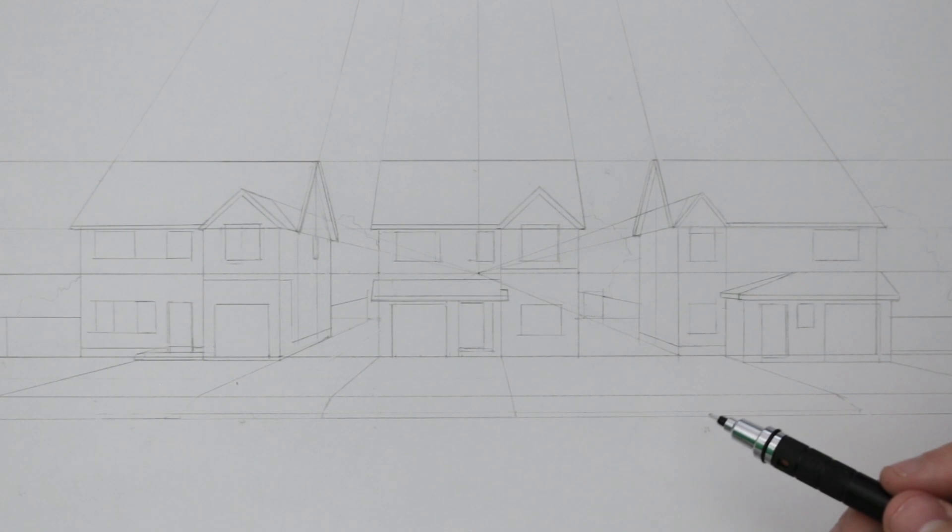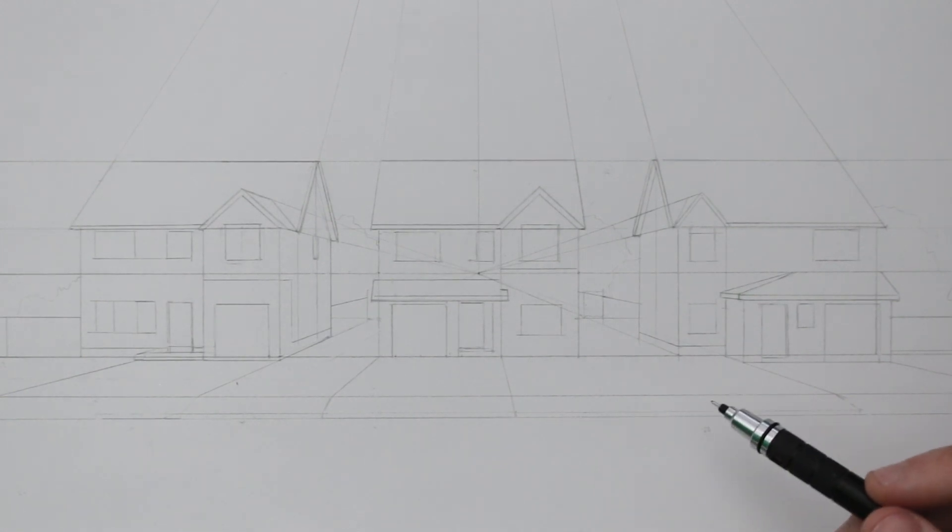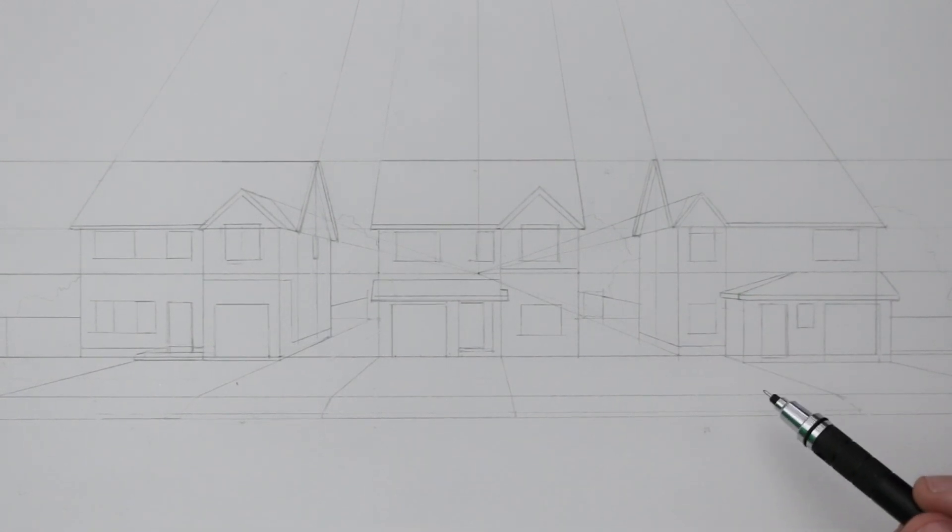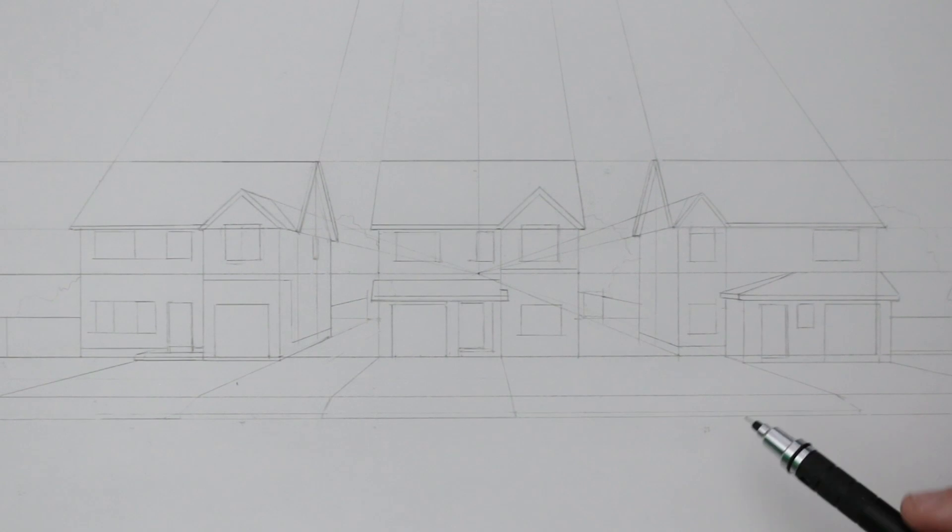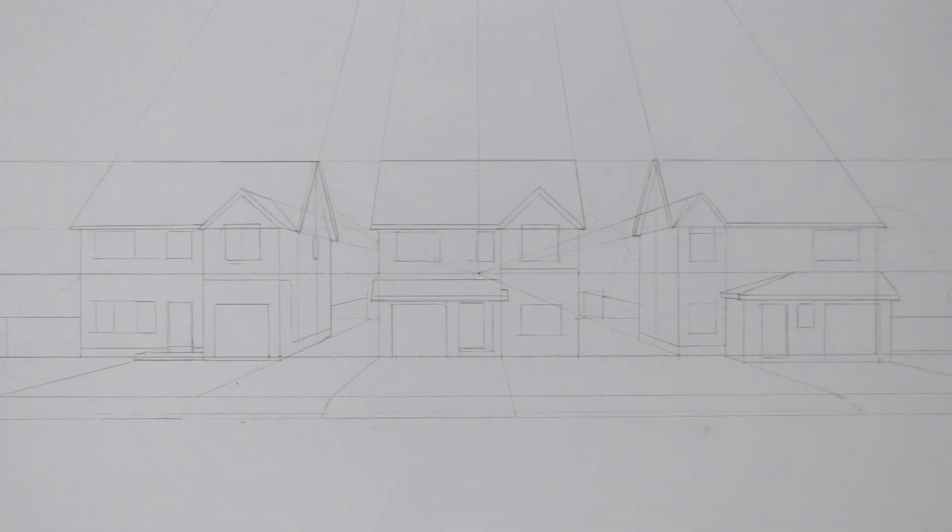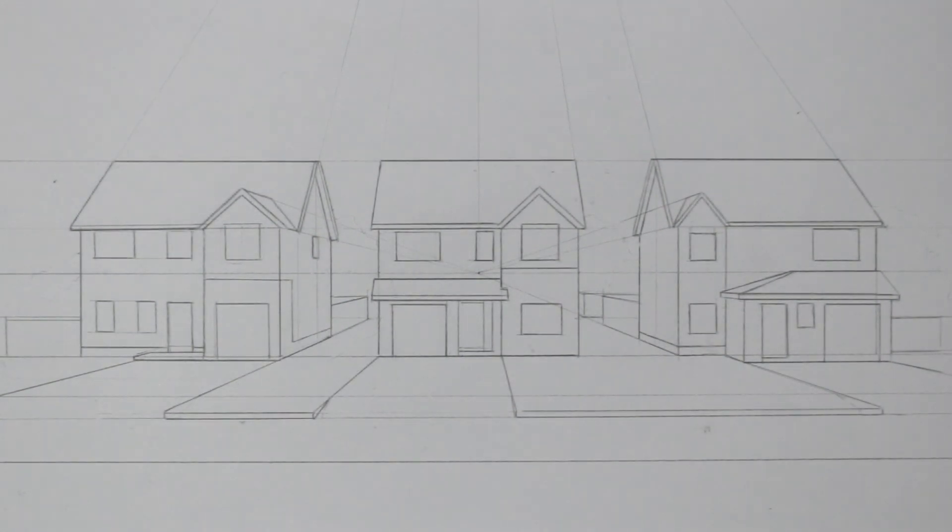If you've gotten to this stage then congratulations because you're now done with all of the construction. If you're happy with what you have, be sure to more permanently outline your drawing before moving on to rendering.